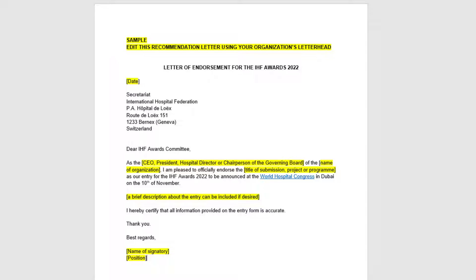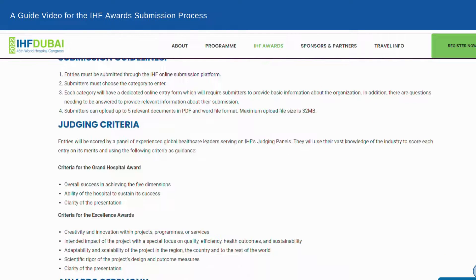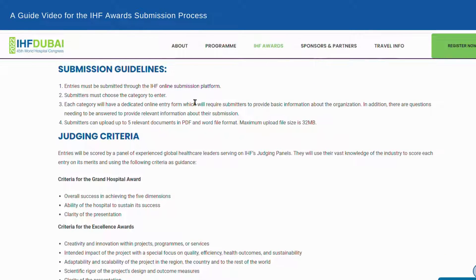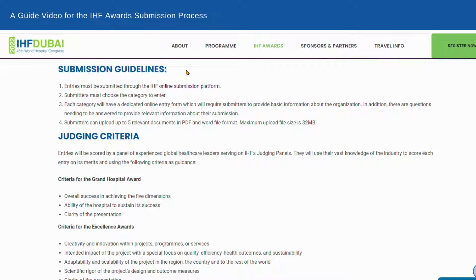All entries will need the endorsement of the organization's CEO, president, hospital director, or chairperson of the governing board. A template is available for download. Further, we have a set of guidelines for participants to follow when submitting award entries.